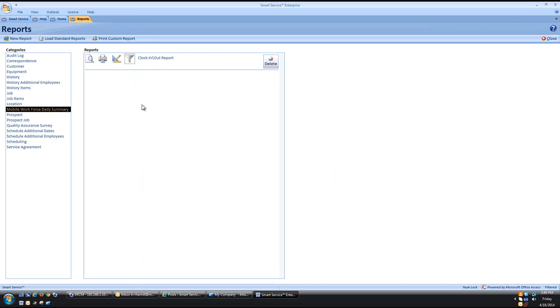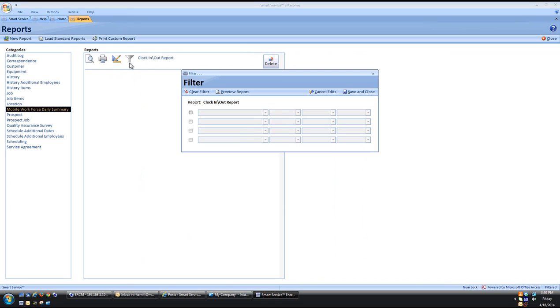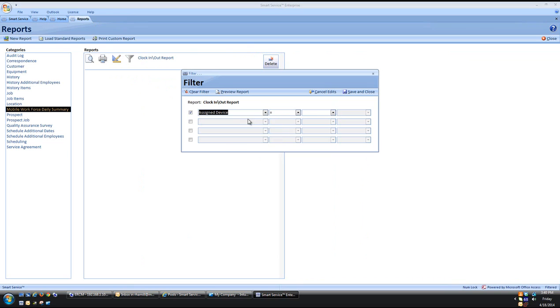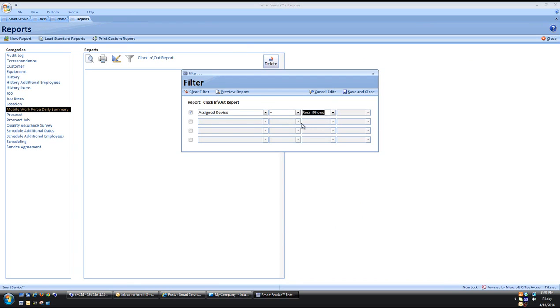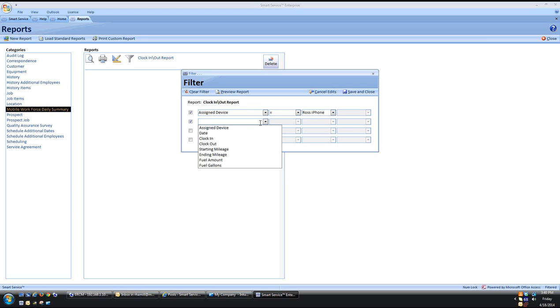To apply the filters we just click on the fourth icon, come in here and we want to see a specific person. We are going to click Assign Device equals and we pick that person. You even have the ability to come in here and select dates if you want to.